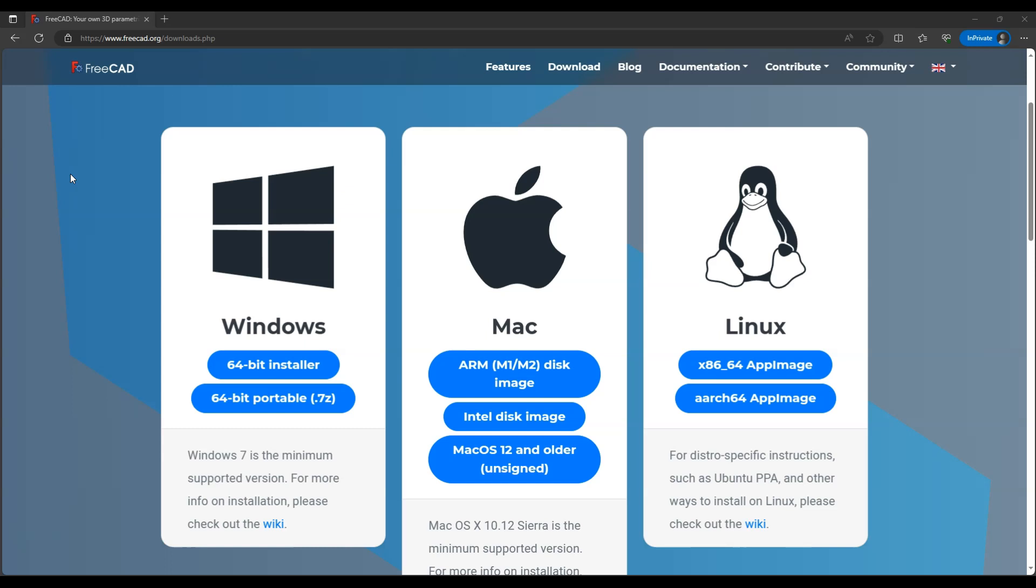FreeCAD's open source nature allows for a community of developers and users to collaborate on its development and contribute to its improvement over time. You can download FreeCAD from its official website and there are no licensing fees or subscription costs associated with using it.